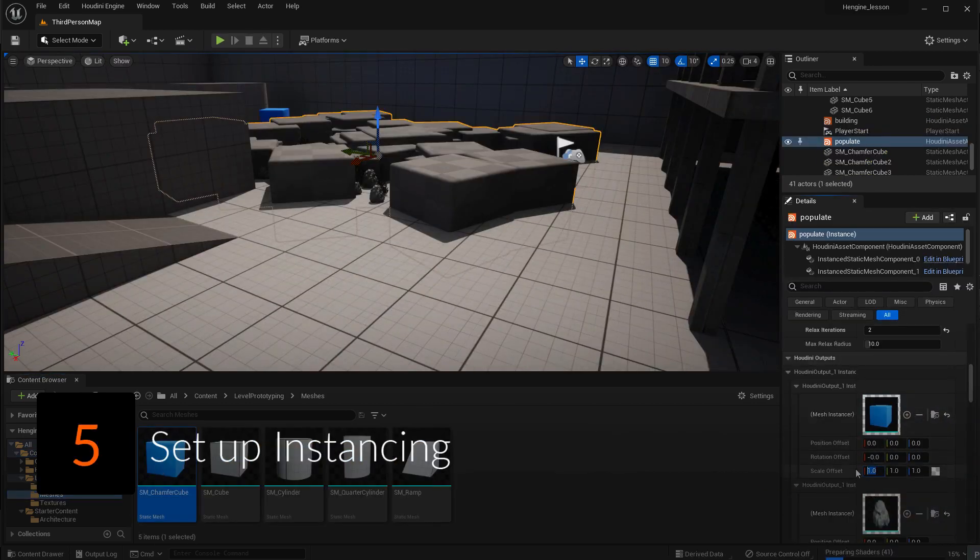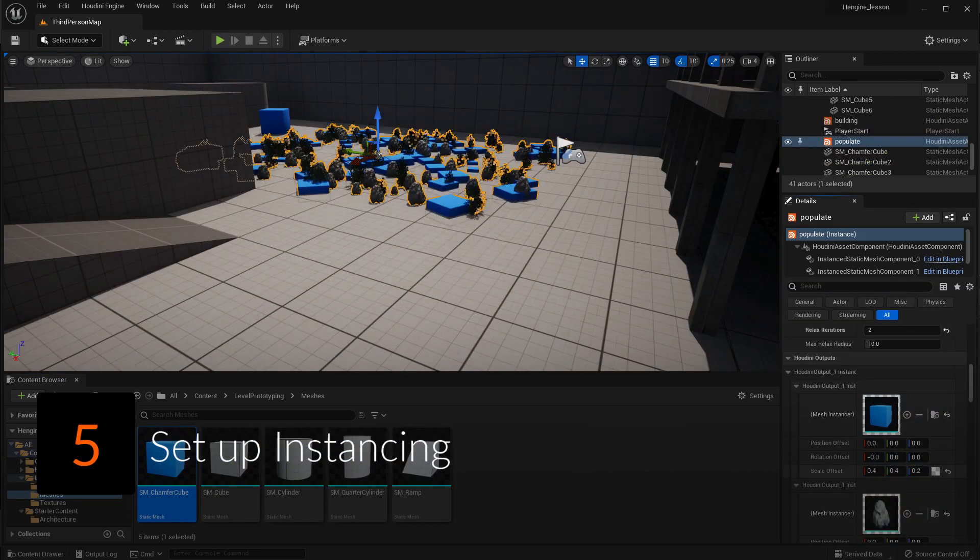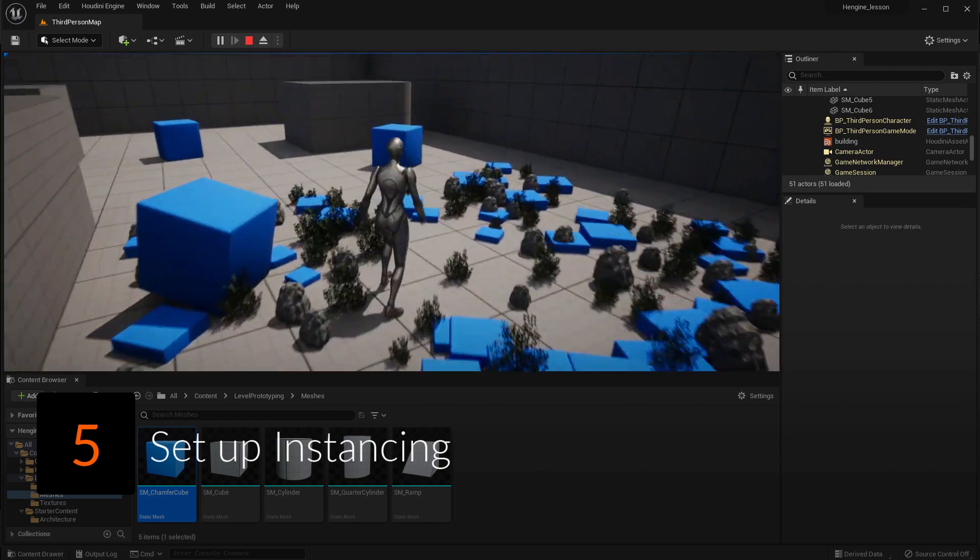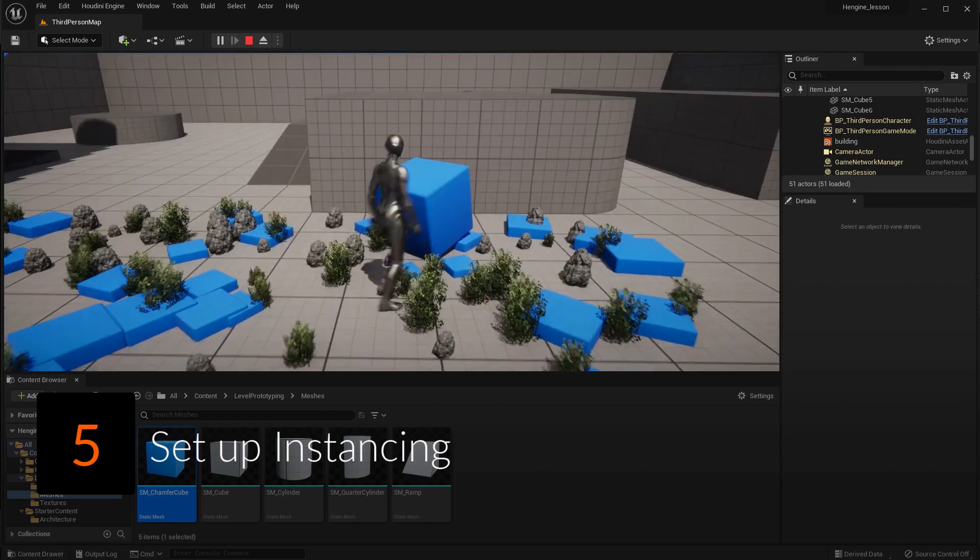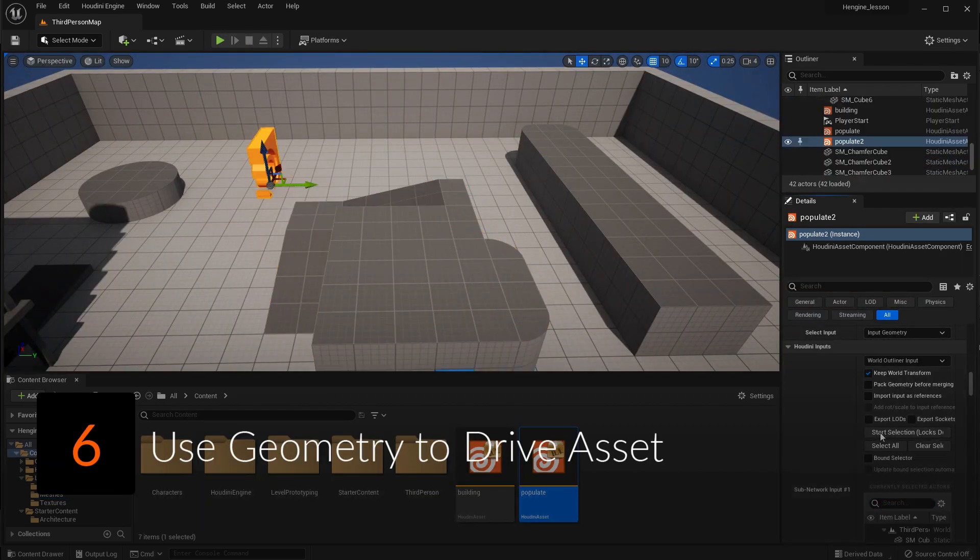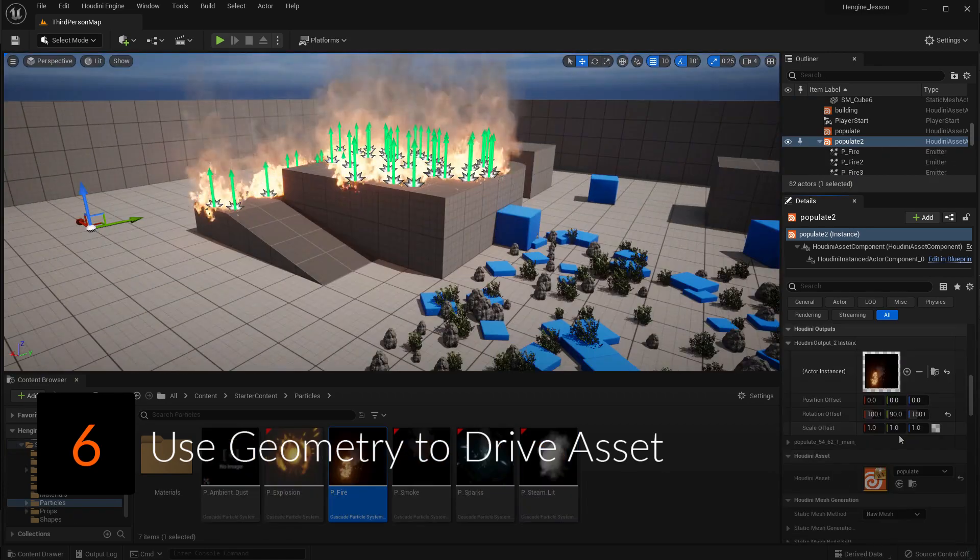Replace the instancing box with other Unreal props. Add more than one prop, which will be randomly distributed. Use existing geometry in the Unreal scene to instance the geometry onto.